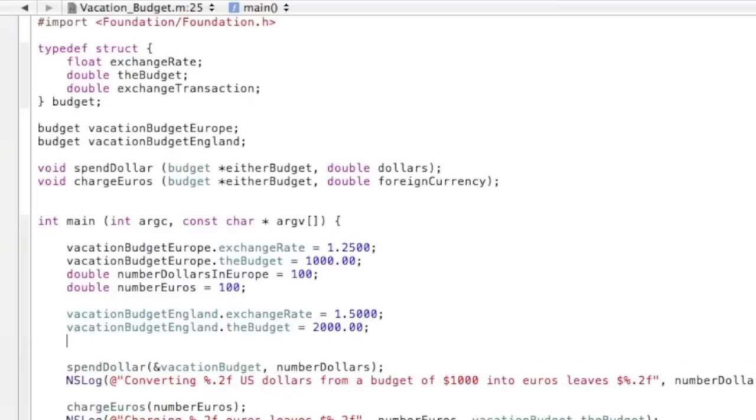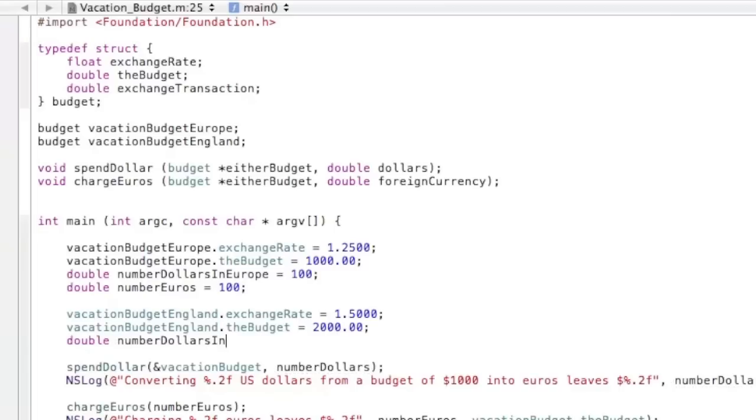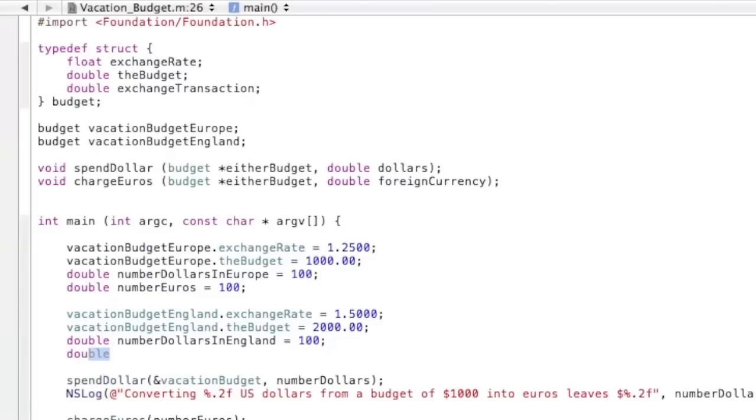And then double number dollars in England equals 100. And another double, number pounds, and that will also be 100.